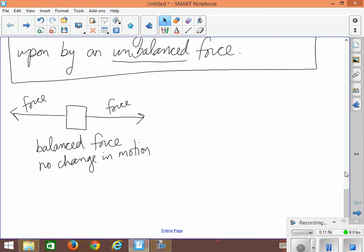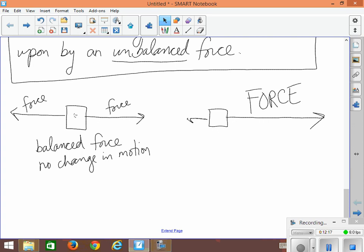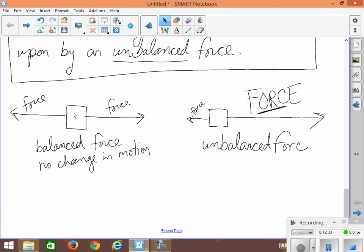So we can't just say acted upon by a force because this block right here is definitely acted upon by a force. In fact, it's acted upon by two forces, but they cancel out. In order to make it move, we would have to have one person pull much harder with a very large force, and the other person pull with a very small force, and these forces are unbalanced. You can see that definitely the guy on the right hand side is winning the tug of war. So unbalanced force is what causes a change in motion. Unbalanced force changes motion. So you have to think of forces like a tug of war, and somebody has to win the tug of war.